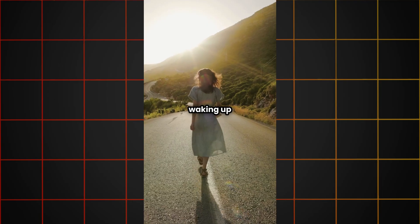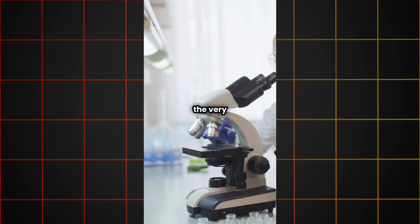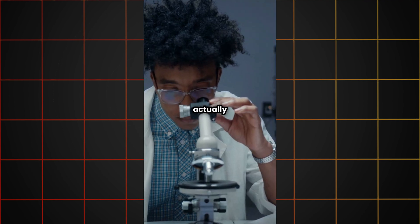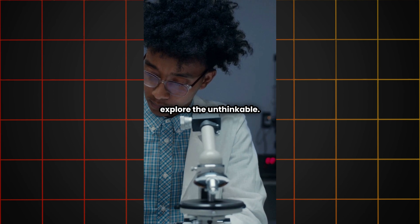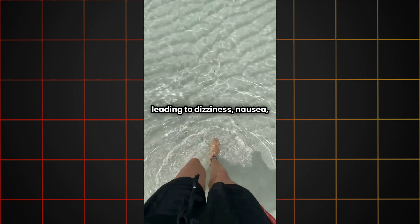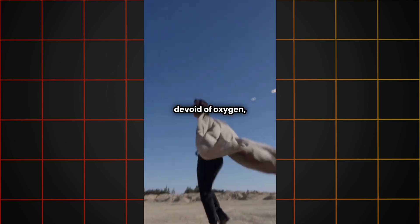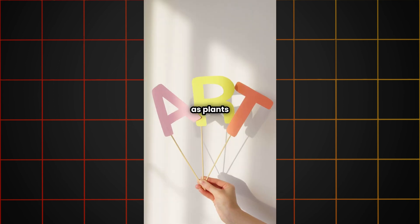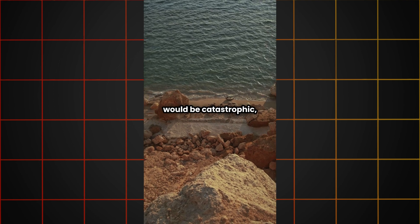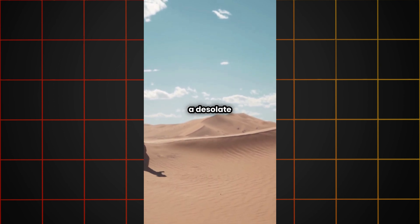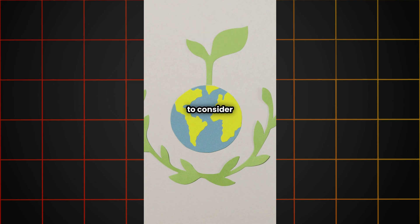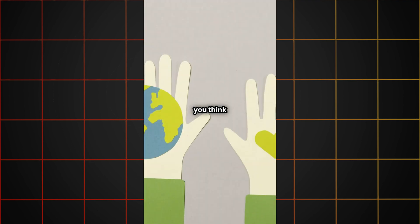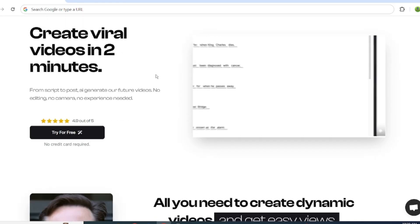Now, let's check the result. Imagine waking up one morning to find the air is gone. Oxygen, the very thing we need to survive, has vanished from the Earth. The thought alone is terrifying. But what would actually happen if oxygen disappeared? Let's explore the unthinkable. Without oxygen, the first to go would be the aerobic organisms, like humans. Our brains would be the first to suffer, leading to dizziness, nausea, and eventually, death. The atmosphere would be devoid of oxygen, making it impossible for plants to undergo photosynthesis. This would have a devastating impact on the food chain, as plants are the primary producers of the ecosystem. The effects would be catastrophic, with entire ecosystems collapsing in a matter of days. The Earth would be left barren and lifeless, a desolate wasteland devoid of oxygen. The thought is chilling, but it's essential to consider the consequences of our actions on the environment. Let's work together to reduce our carbon footprint and preserve the delicate balance of our ecosystem. What do you think is the most critical step in saving our planet?